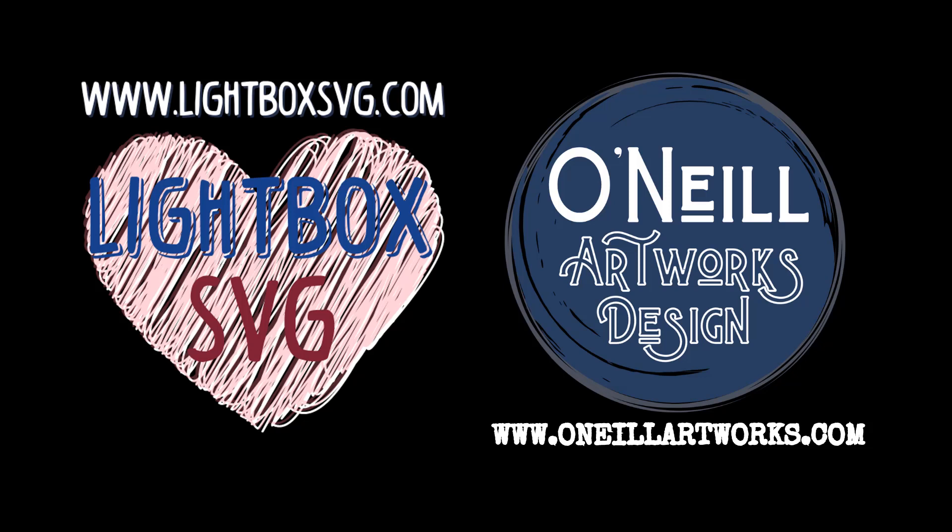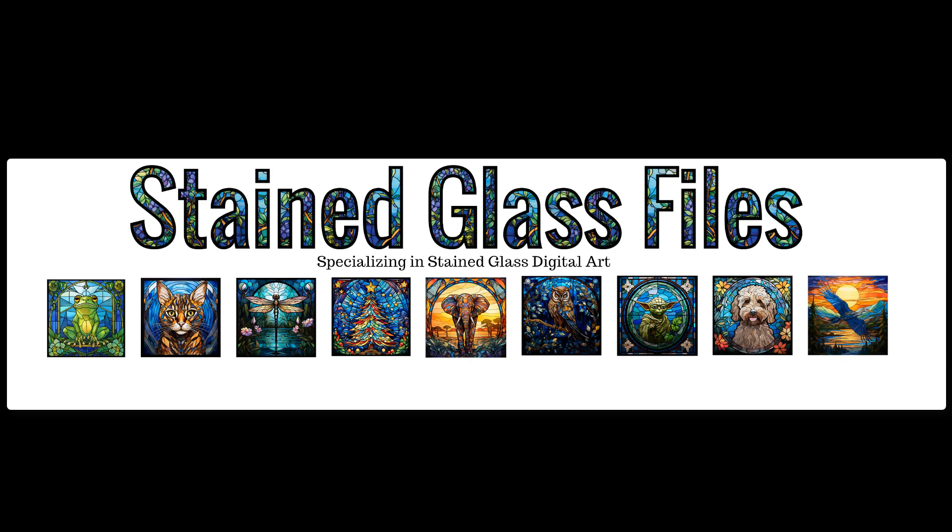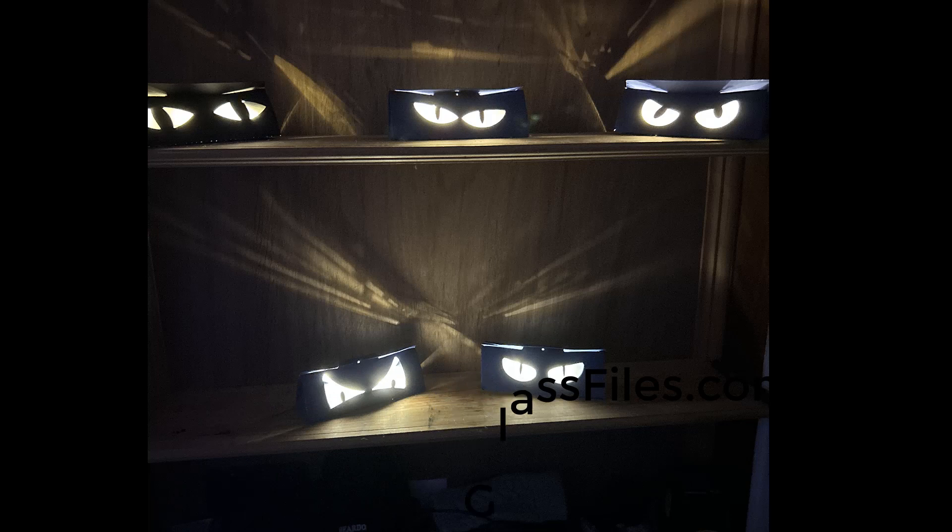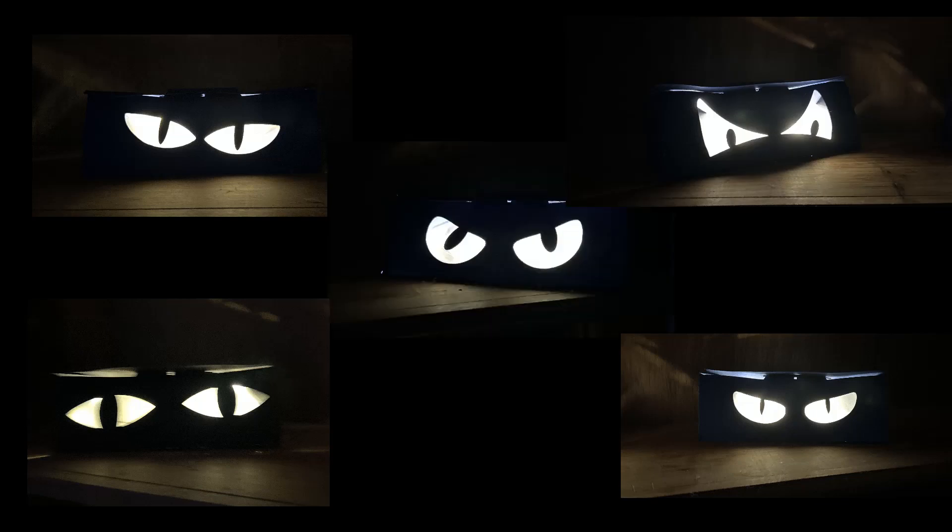Hi, my name is Wenda and welcome to O'Neill Artworks and Lightbox SVG. I also have a new store called Stained Glass Files, so I hope you visit. Anyway, today I'm going to show you how to create these amazing creepy eyes. They're just so awesome.